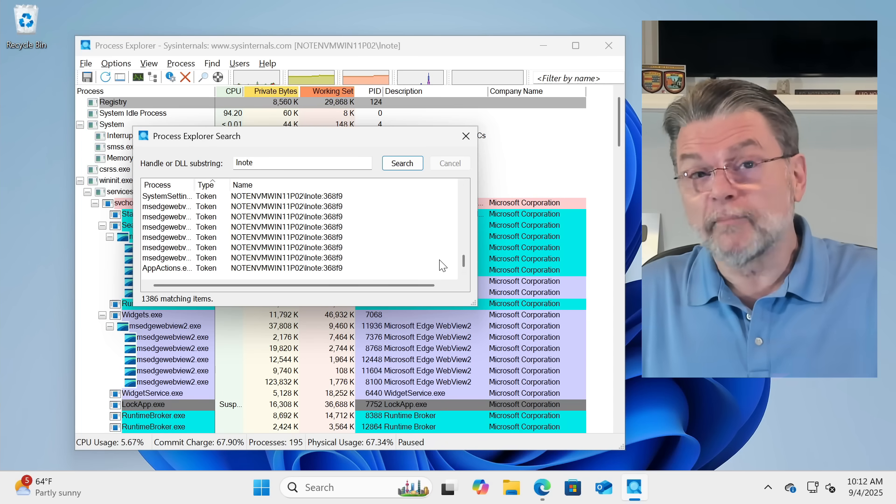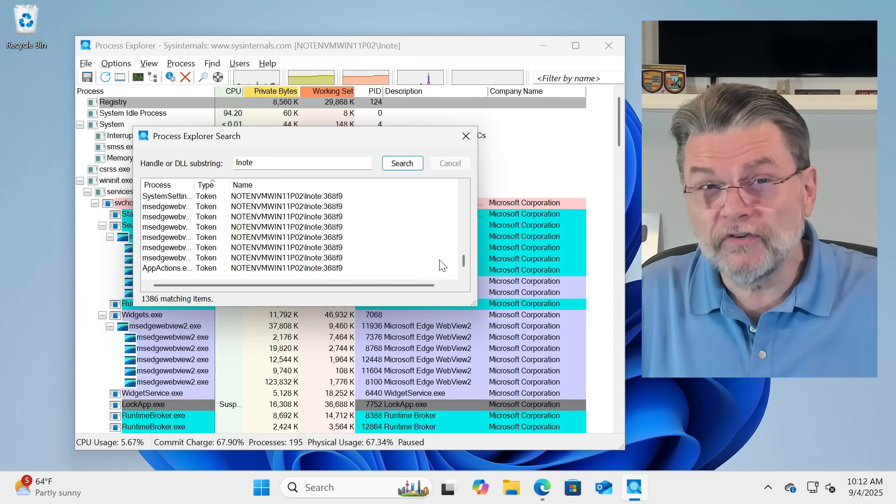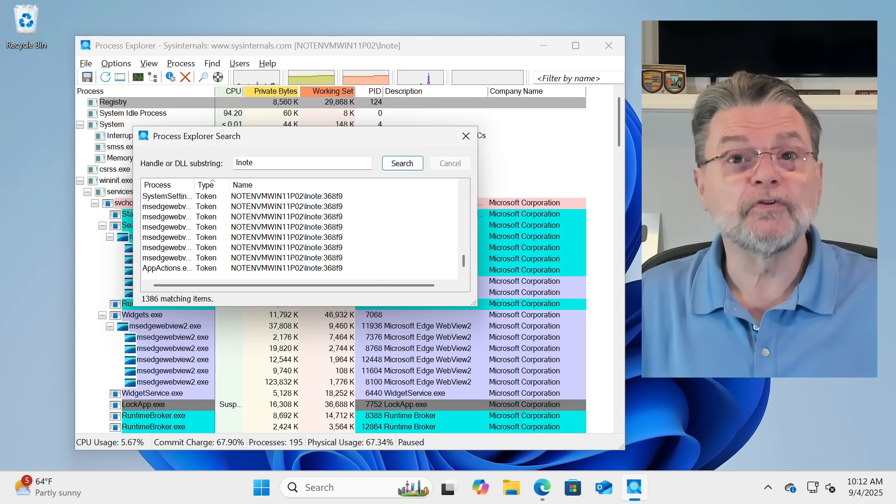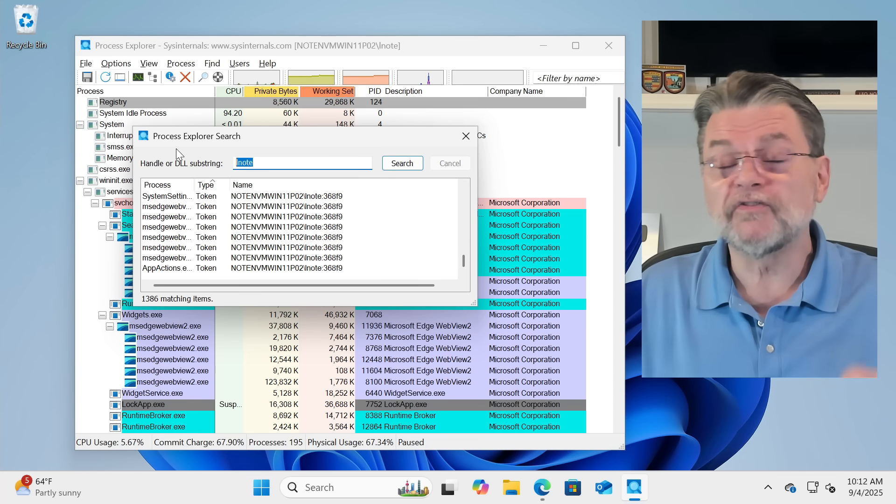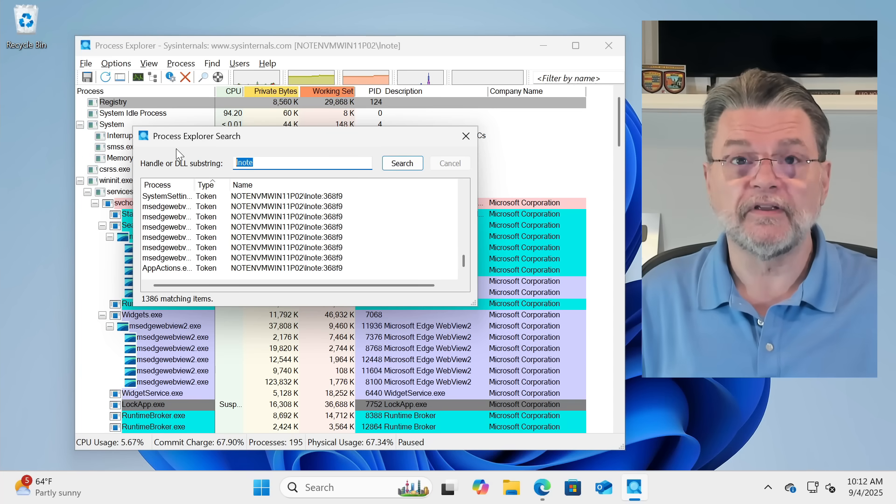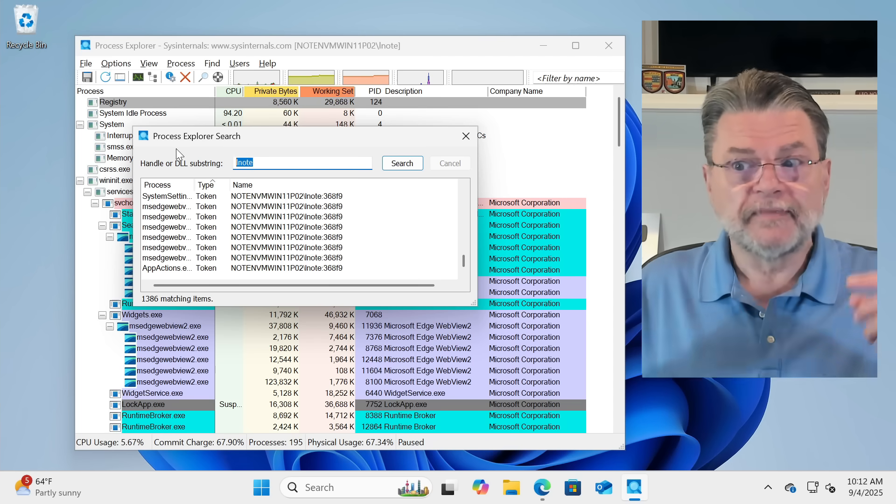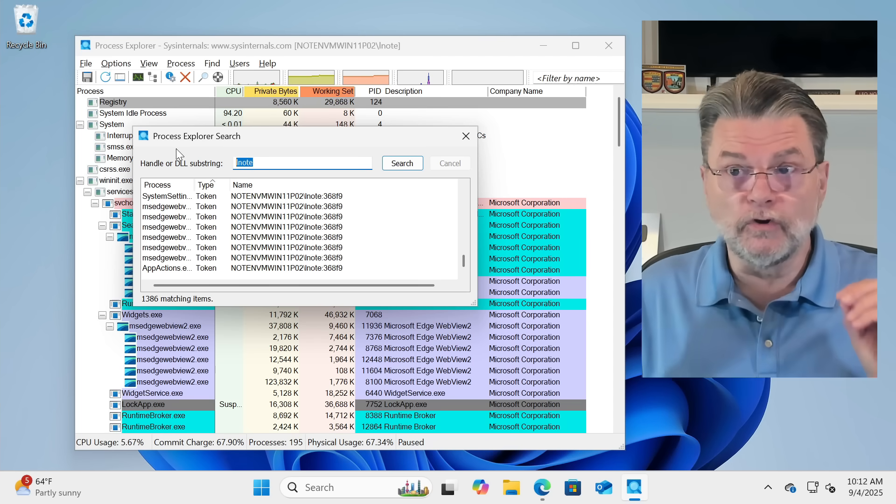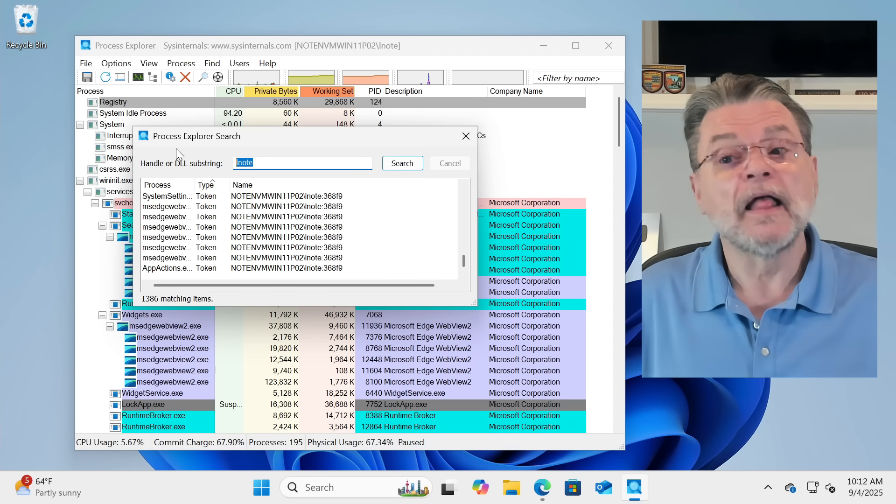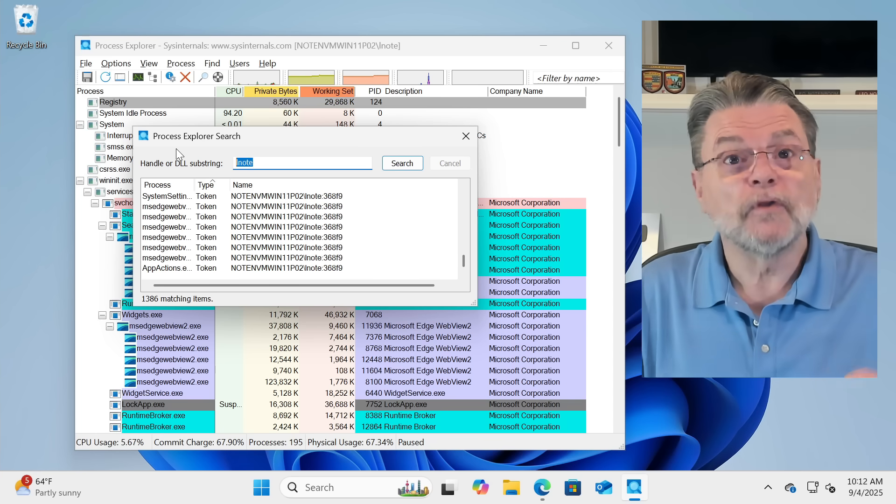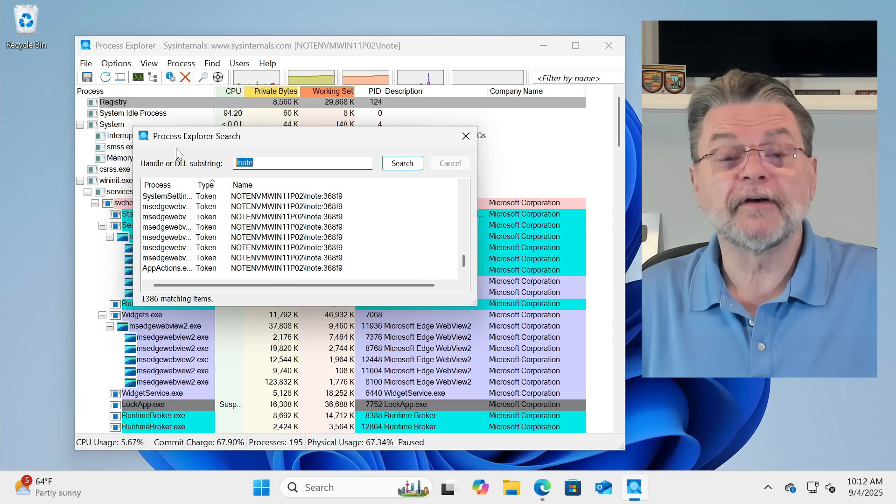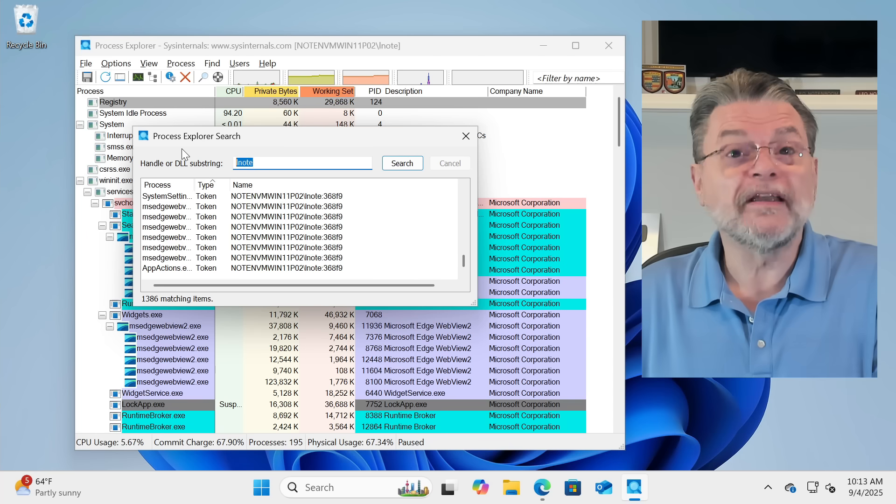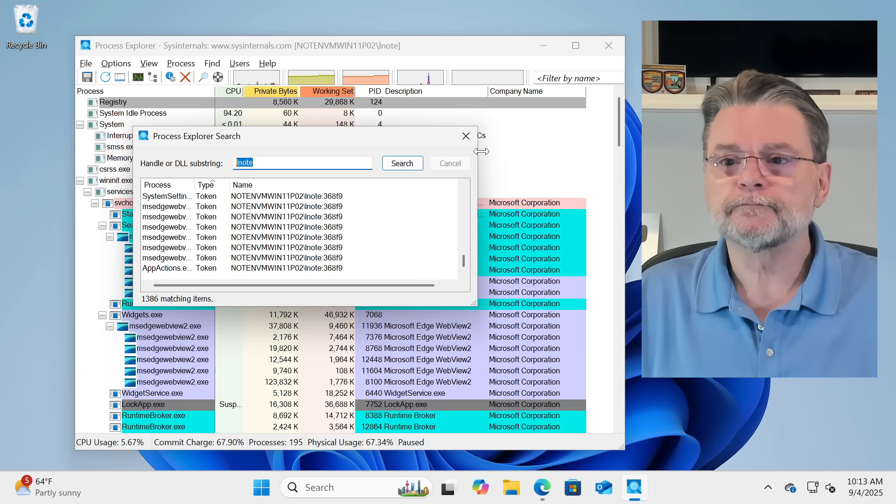The important thing, and perhaps the single most useful aspect of this tool, is if you are looking for a specific file that is in use. In other words, something's got a file open, and you can't access it for some reason. This will allow you to see which process has the file open, simply by searching for the file name, or even a part of the file name.